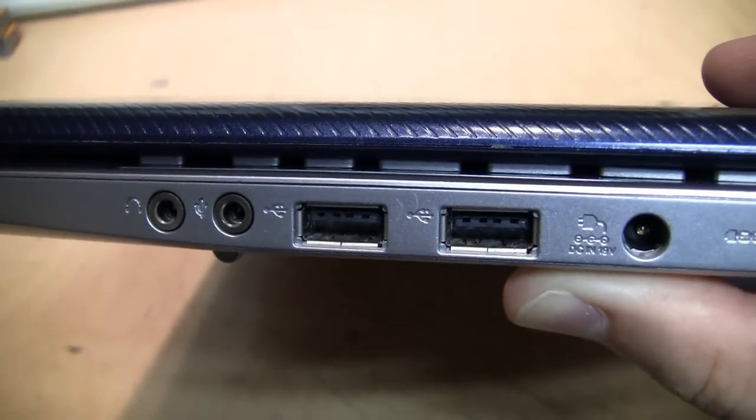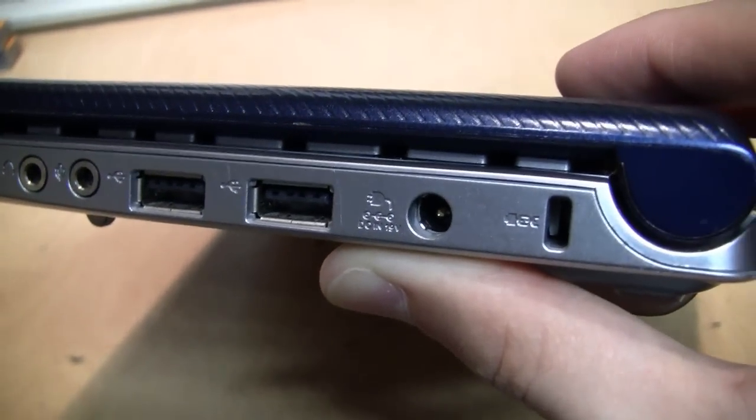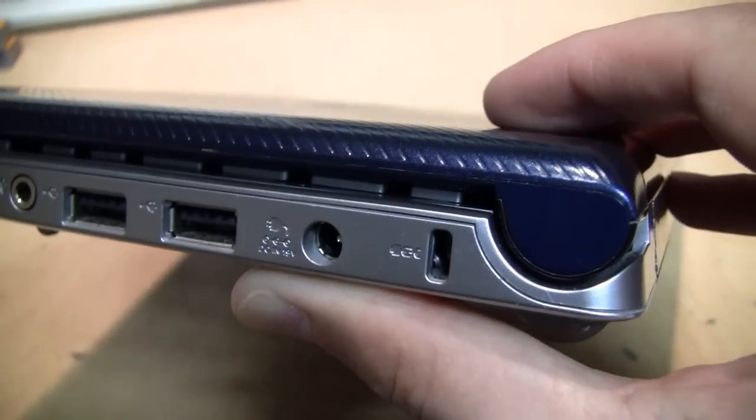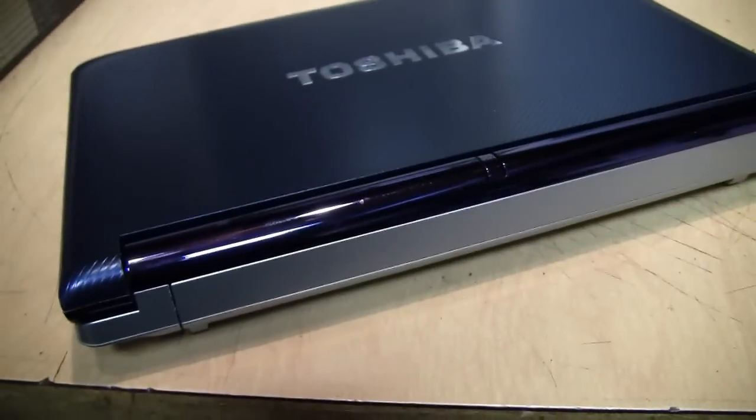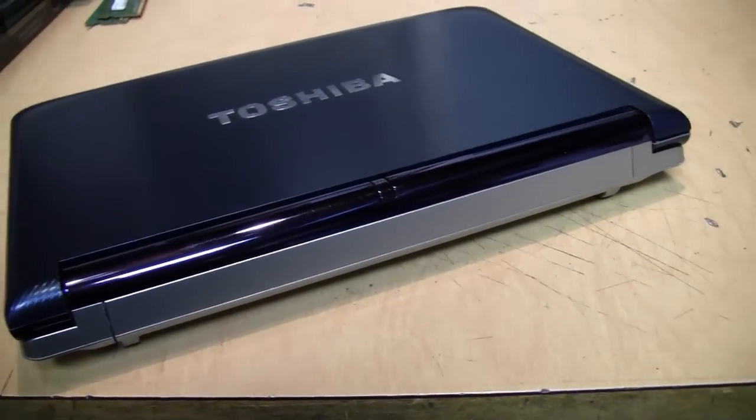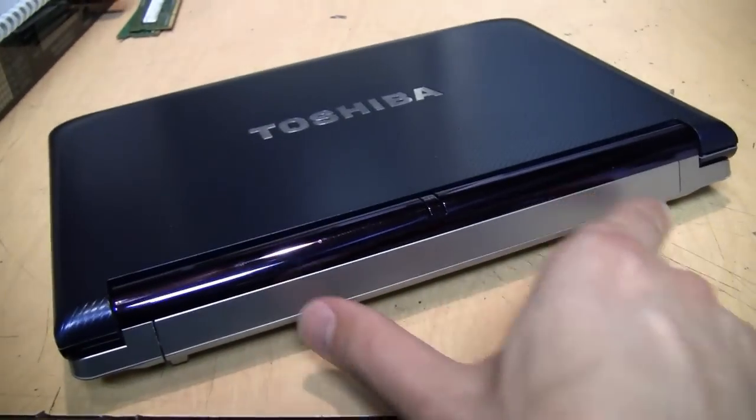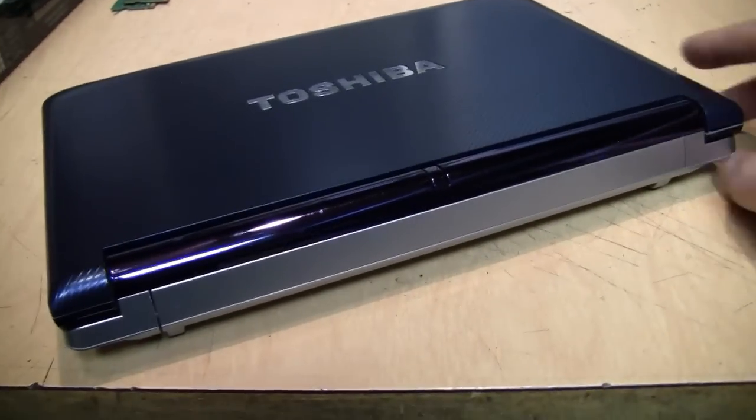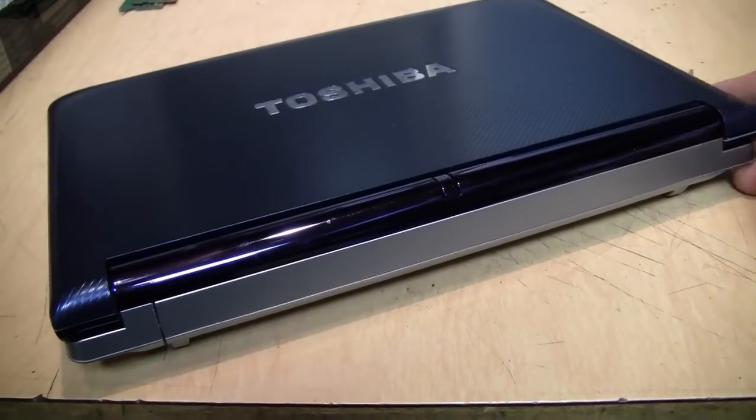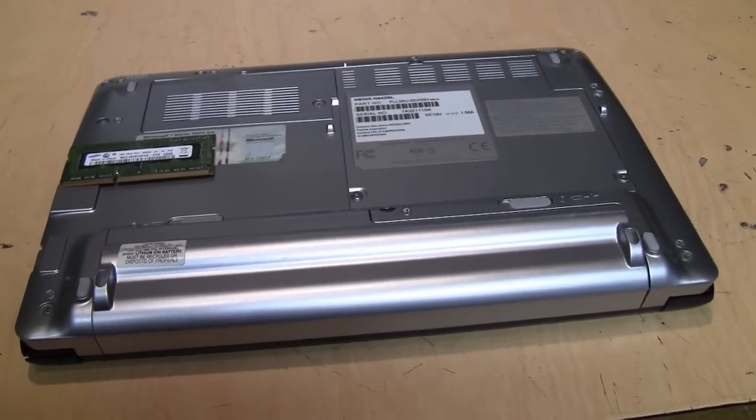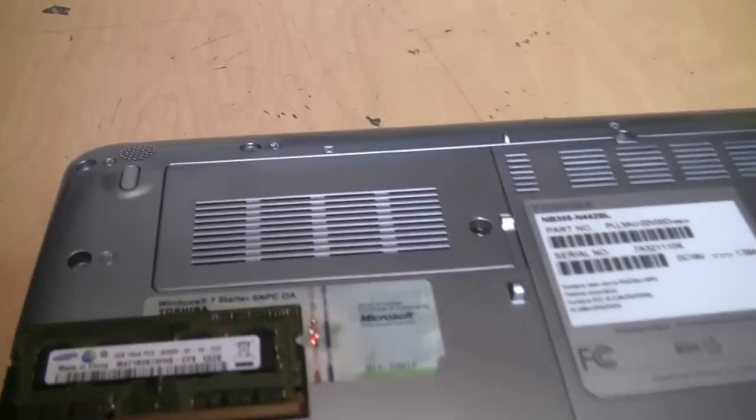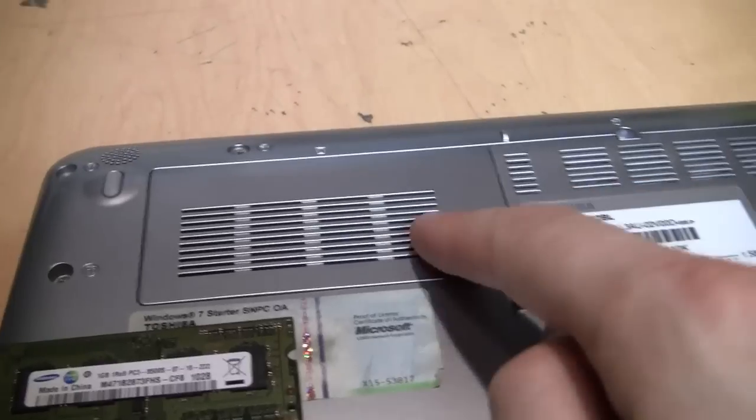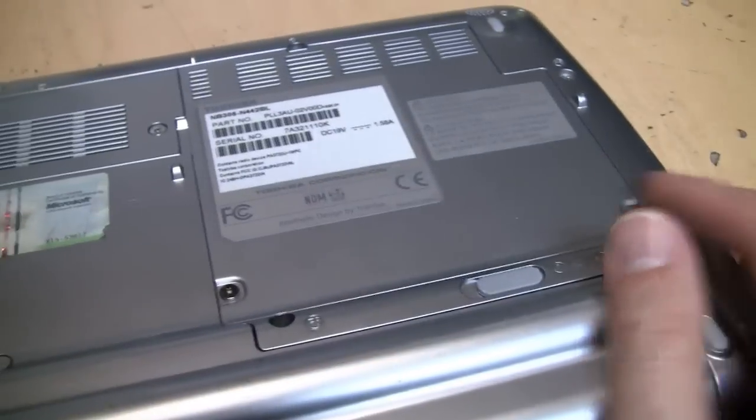Two more USB 2.0 ports. There's the power input, Kensington lock, and on the back is just a battery. I believe you could get larger batteries which would stick out of the back, but this is the standard battery. This one does have the original Toshiba battery. You can also see the access door for the RAM and the hard drive.